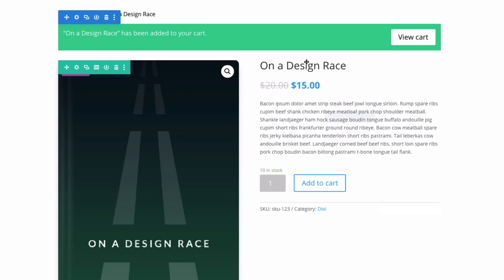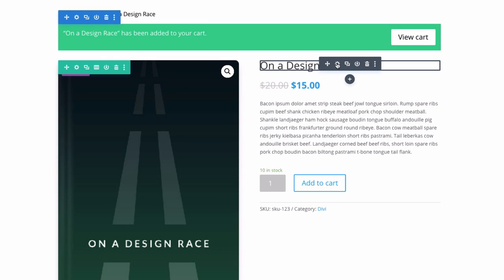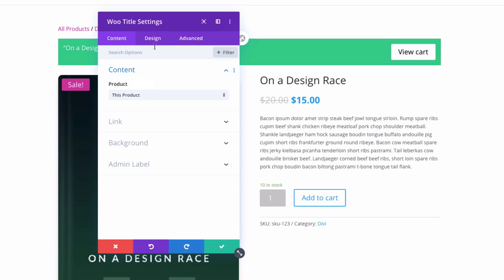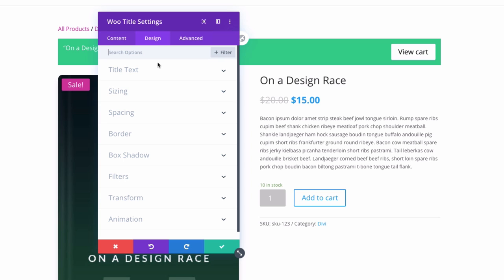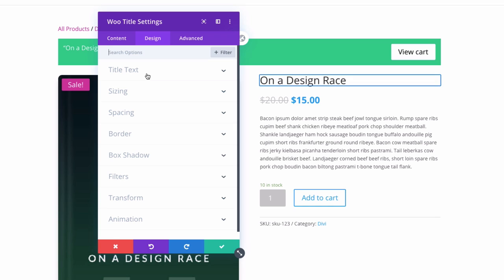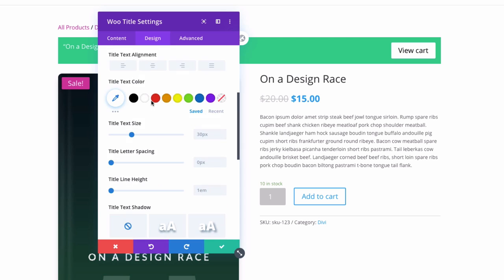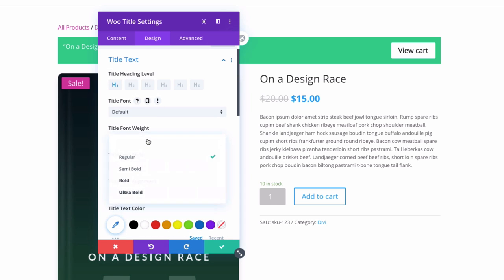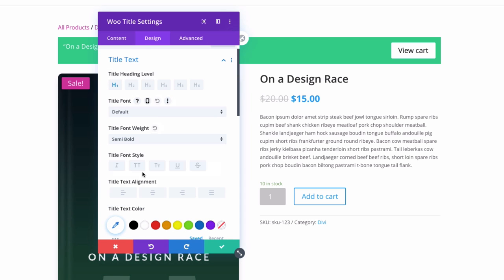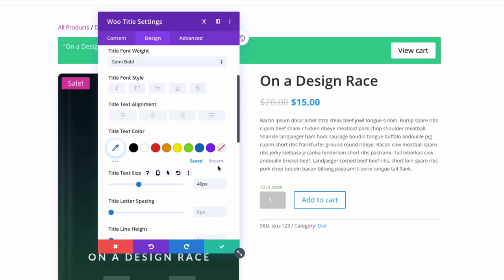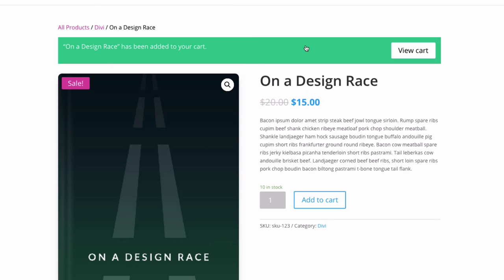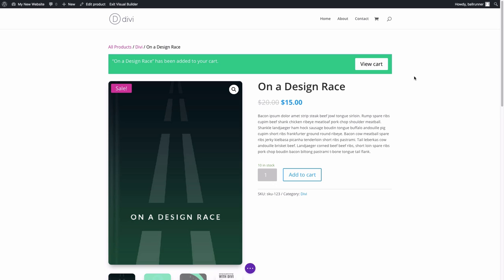Let's go to the Woo Title module. In the design tab, this is similar to a text or blurb module — you can change the title text, choose the title level, make it semi-bold, and change the text size.